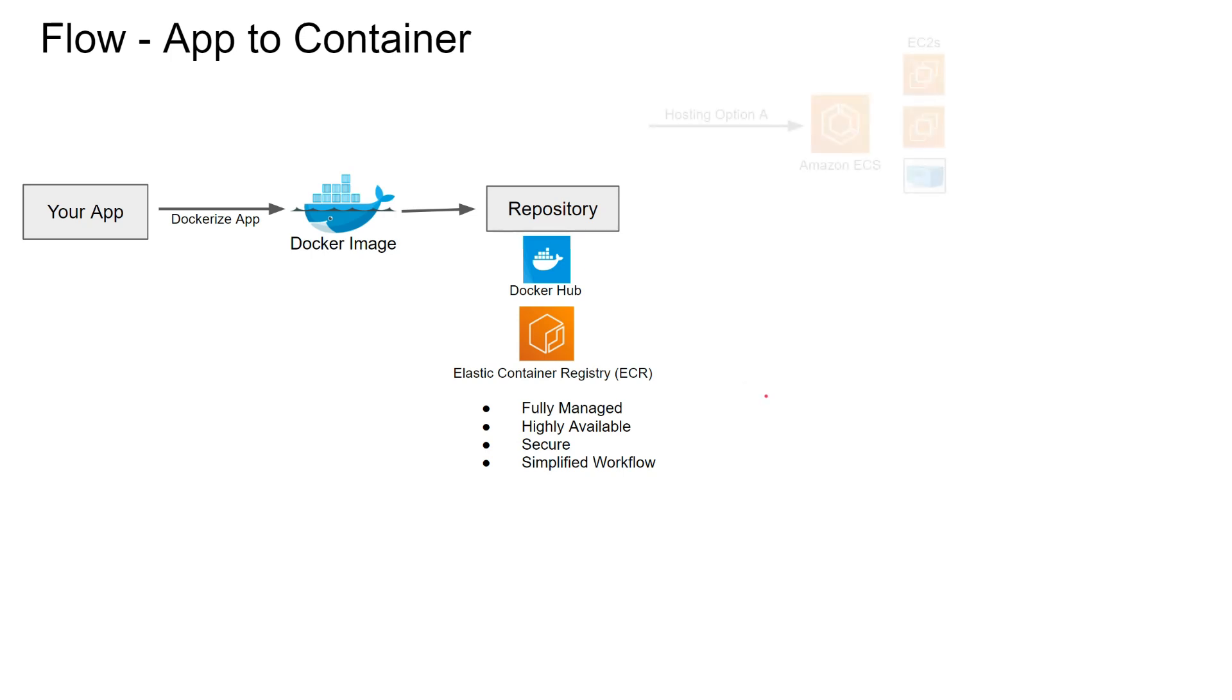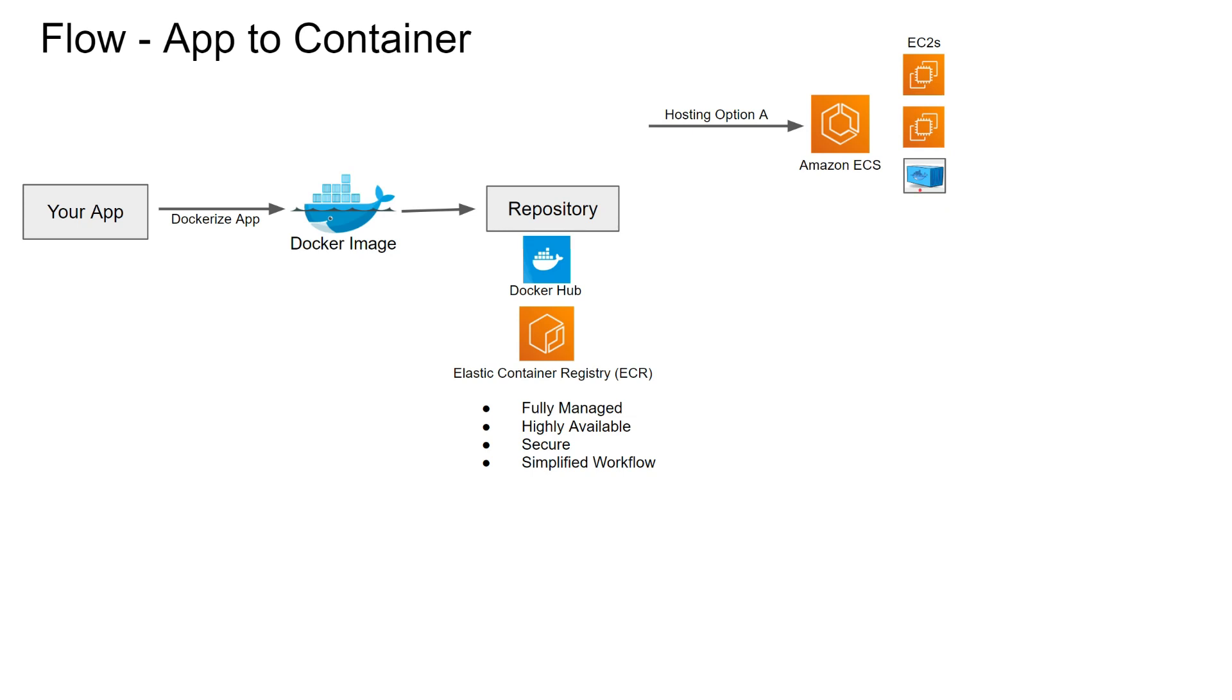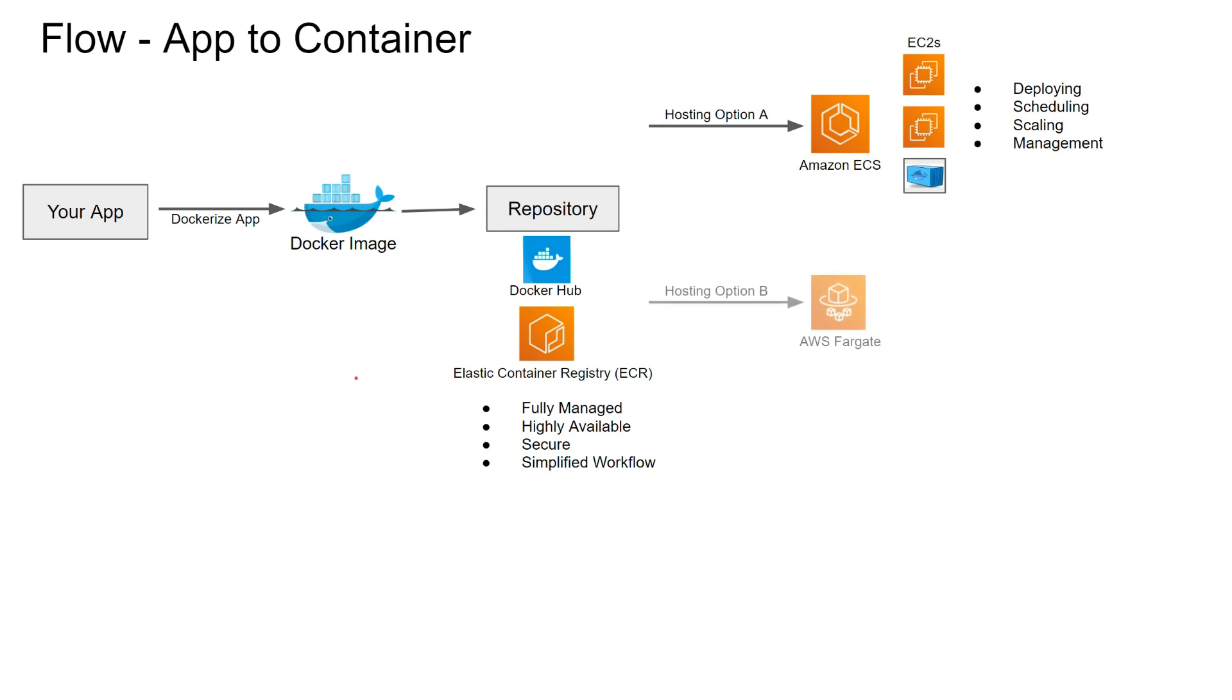Now that you have the docker image in the repository, it's time to run it. What are our options? One traditional option is create an ECS cluster, then run EC2s and deploy your container in one of those EC2s. It's good, but then you have to deploy it, take care of the scheduling, scaling, and there's some management involved.